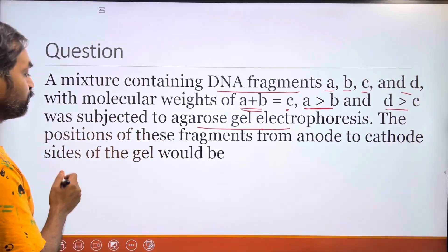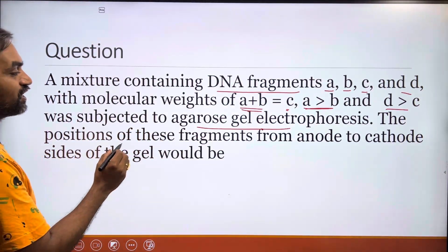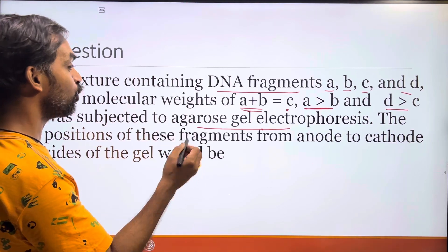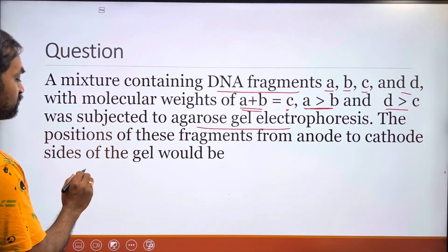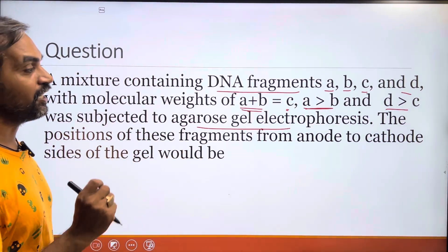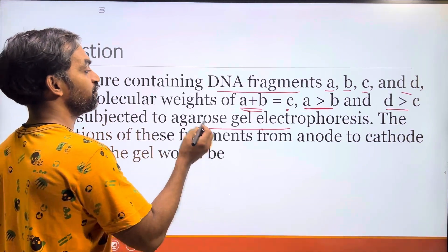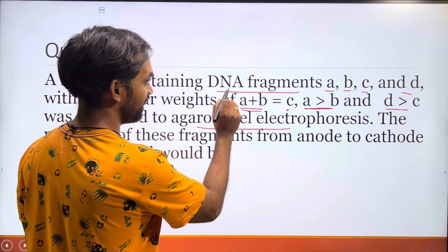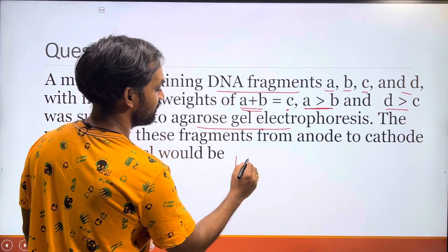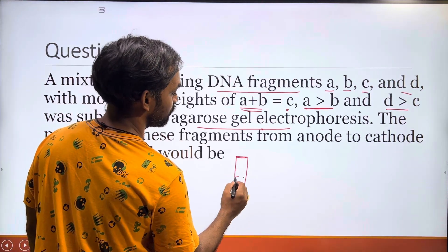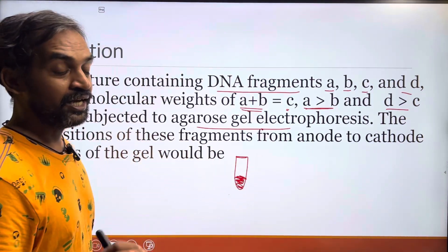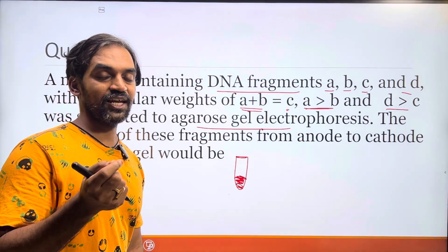The question asks: what is the position of these fragments A, B, C, and D from anode to cathode side of the gel? We have 4 DNA fragments going into the gel.